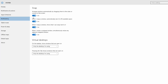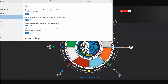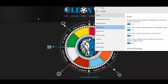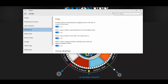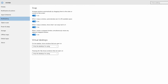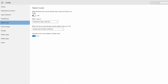Multitasking settings are available. The window snapping is available to use. When you use the window, you can manage it. Tablet mode settings are also here.